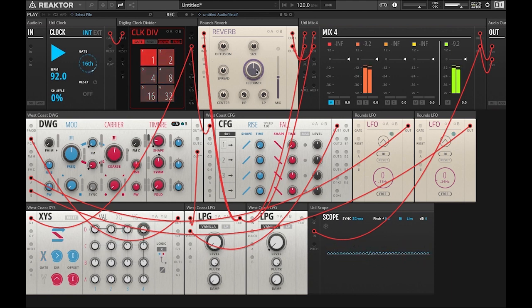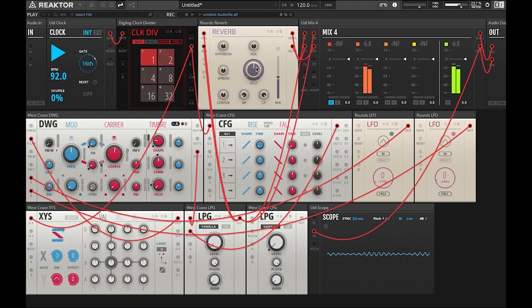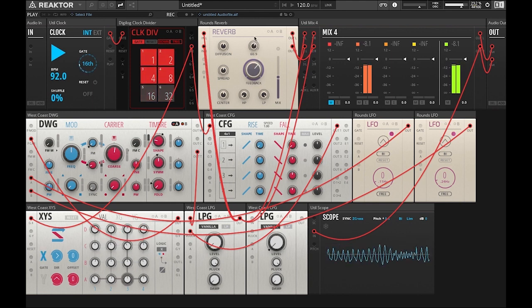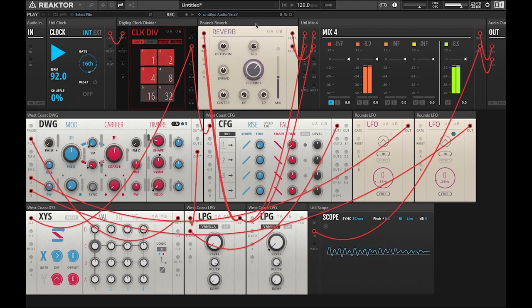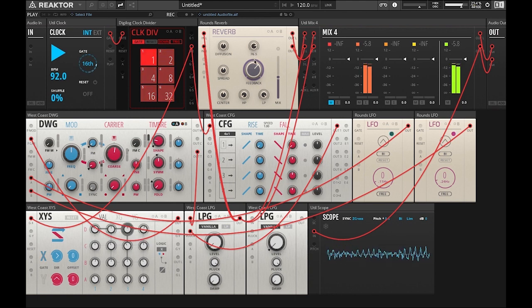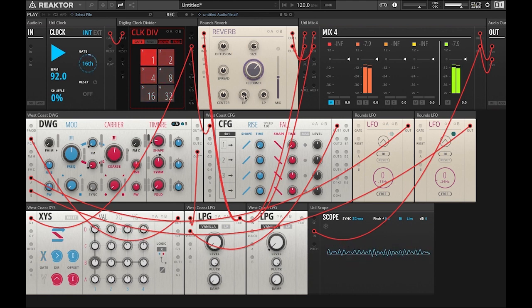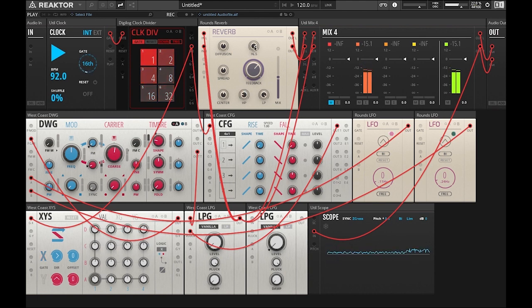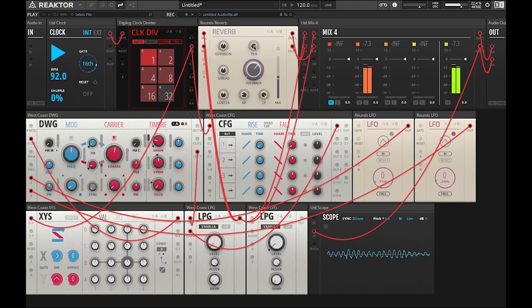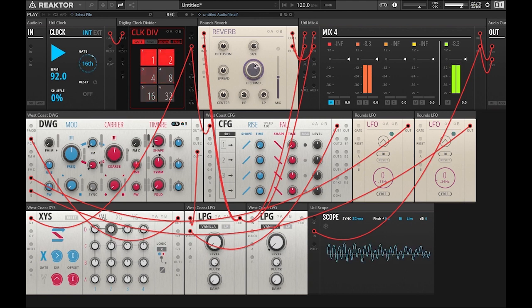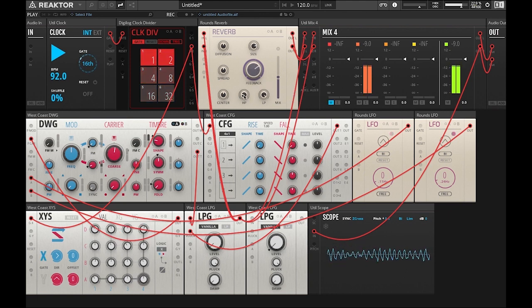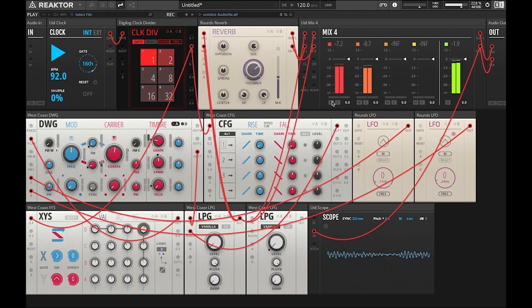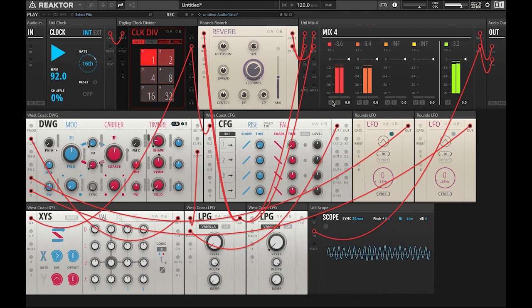So now we're going to tweak some of the parameters of the reverb. I'm going to start by adding some gain to the feedback, and I'm changing the size of the reverb. Just dial it in to taste. We're going to add some high-pass filter. Let me pull this down. I'll pull it up a little bit. We'll go extreme for this demo. A little more high-pass. I'll unmute the signal so we can hear them both together.